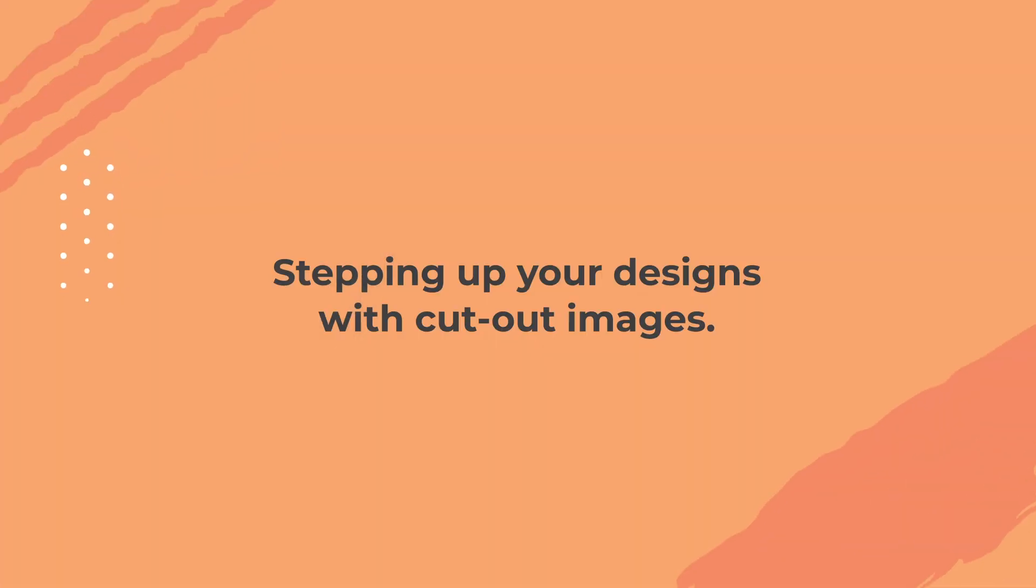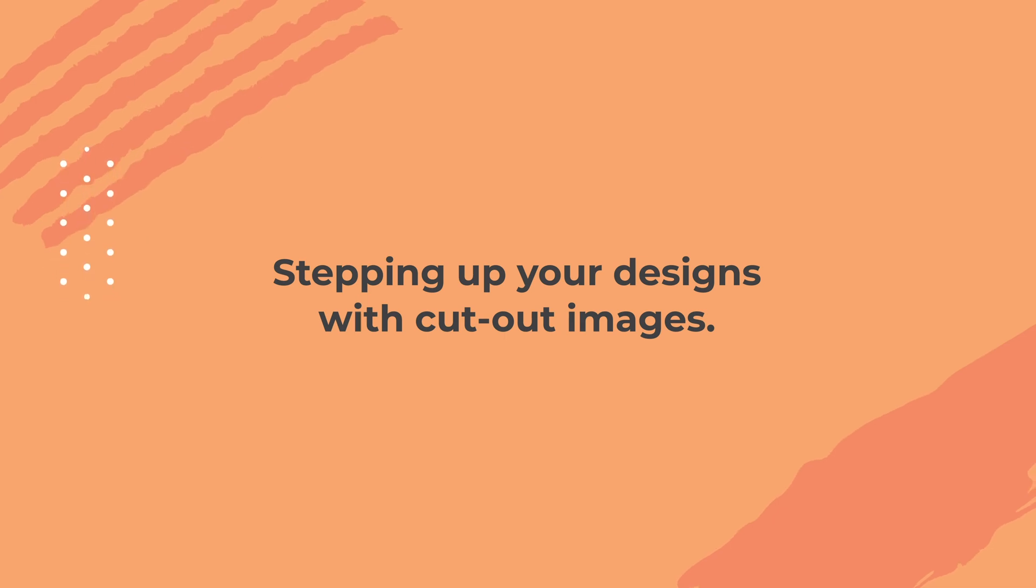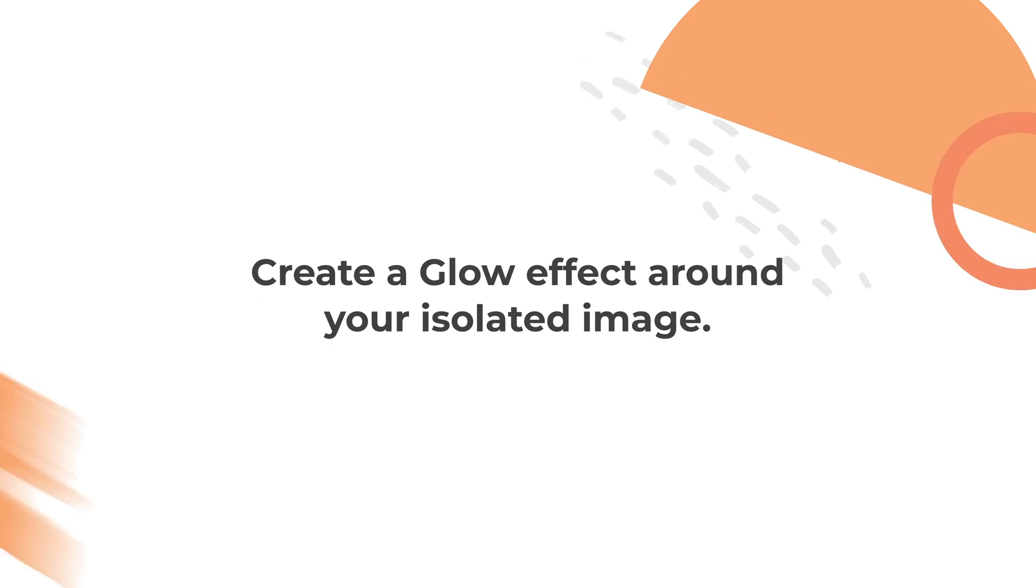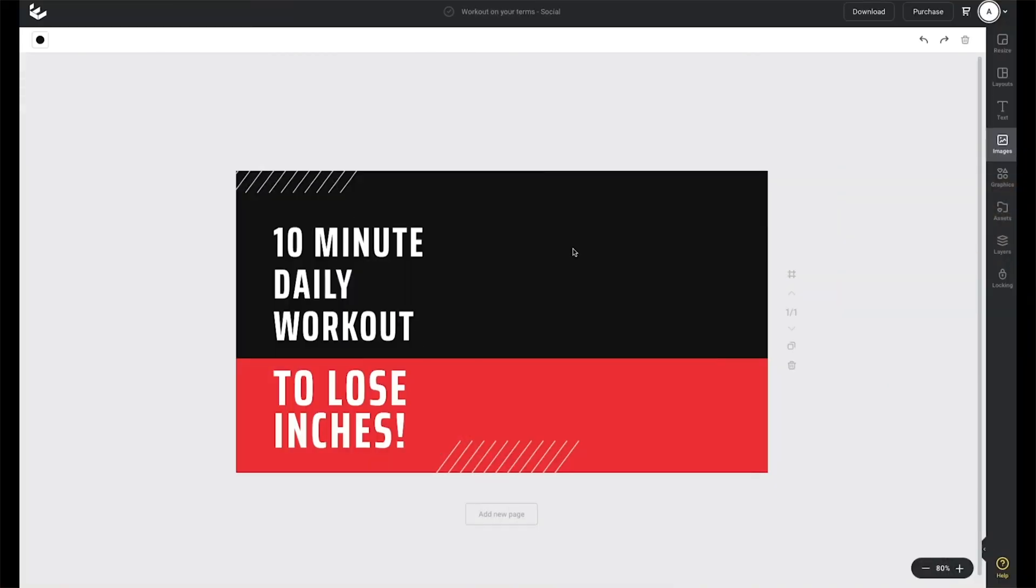So that's it for how to remove the background, but I've got two great tips for stepping up your designs with these cutout images. For my first design example, I'm going to run through a YouTube thumbnail where I'm going to place an image on the side here and create a glow effect behind the cutout image.